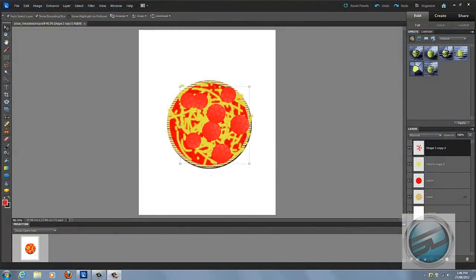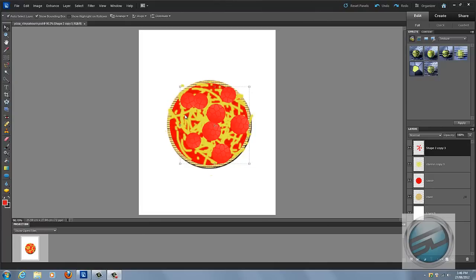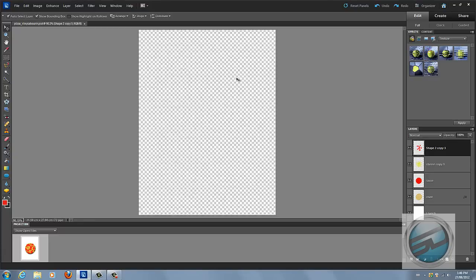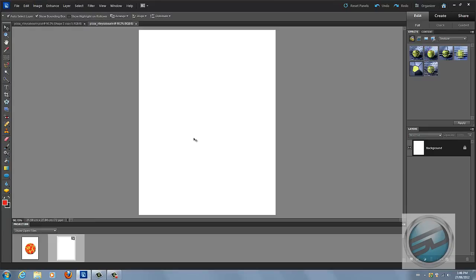Hey everybody, today we're gonna be working in Adobe Photoshop Elements 10 and I'm gonna be showing you how to make a pizza. The reason I'm teaching you this is to learn how to use different effects and how to get texture onto your layers. Let's get started by opening a new file — we're gonna name it 'pizza_underscore_your name.' Press Ctrl+0 to zoom in for a better view.